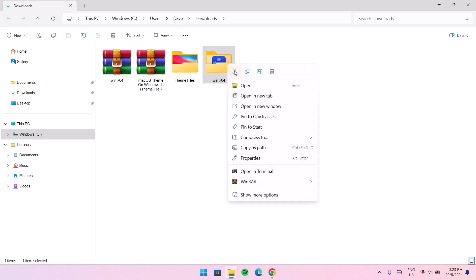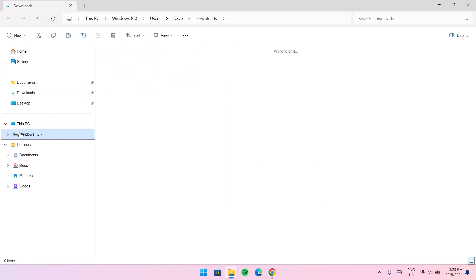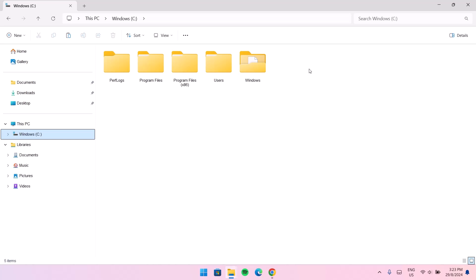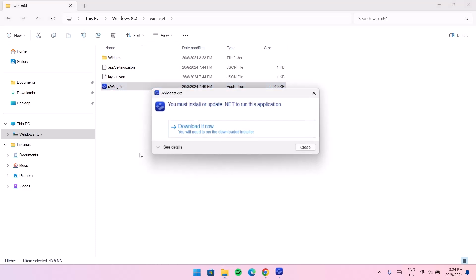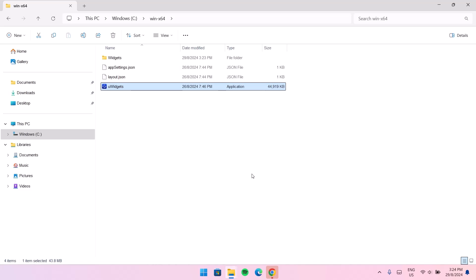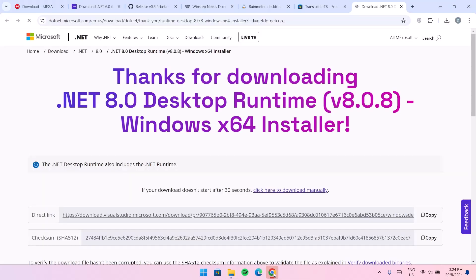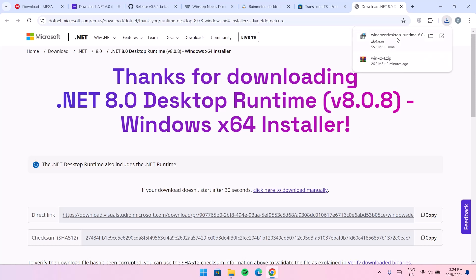This is a portable app and doesn't require any installation, so I'm going to highlight it, cut it, and send it right to the Windows C drive and paste it there. Open it, then double click on uWidget. It says download now — just download that. For you to be able to run this you need to have the .NET Desktop Runtime. It's going to launch the website automatically so you can download it on your computer. If you already have this on your computer you can skip this step. Now proceed to install.